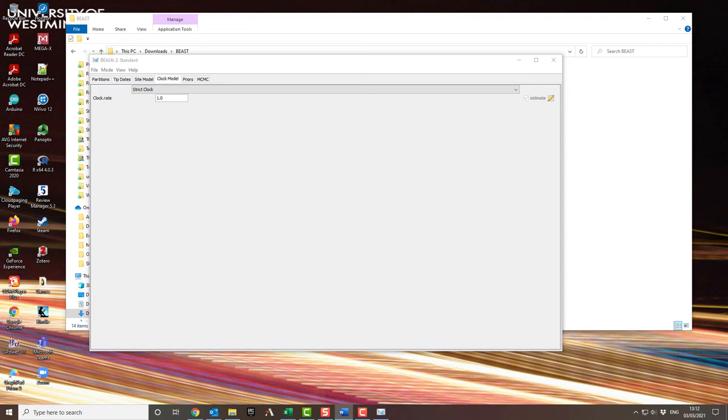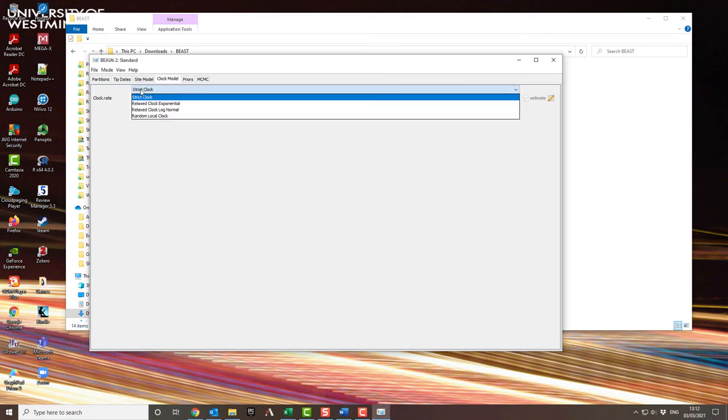The simplest is the strict clock, which assumes the same rate across all the different branches of your tree. You can have more complicated models if you want to. Leave the default clock rate to be one. You have no idea what this is going to be before you start the calculations, and the calculations will actually work out the clock rate for you. So don't worry about it.